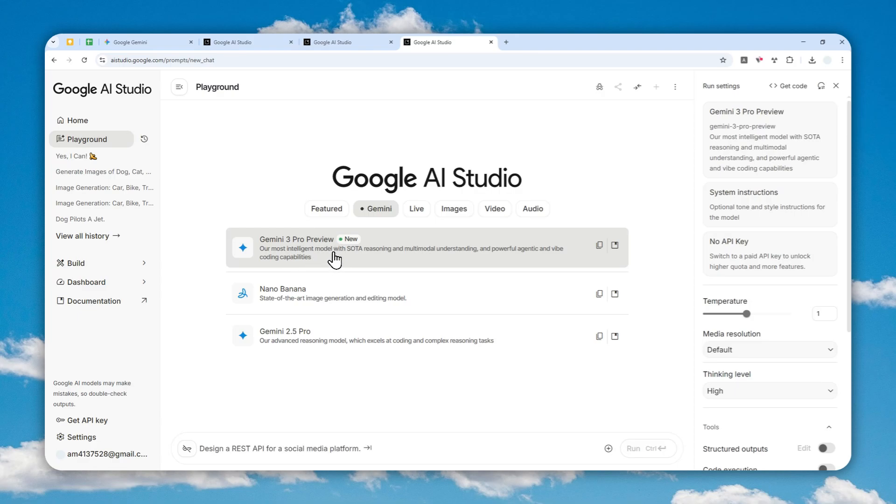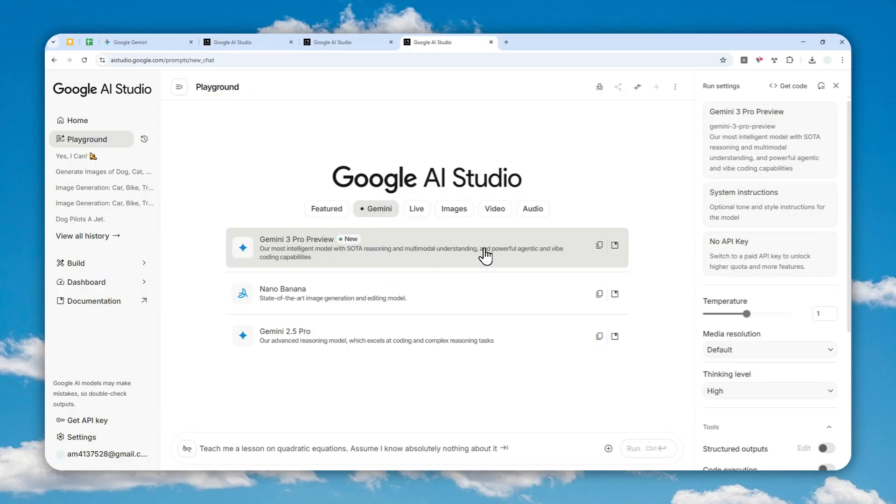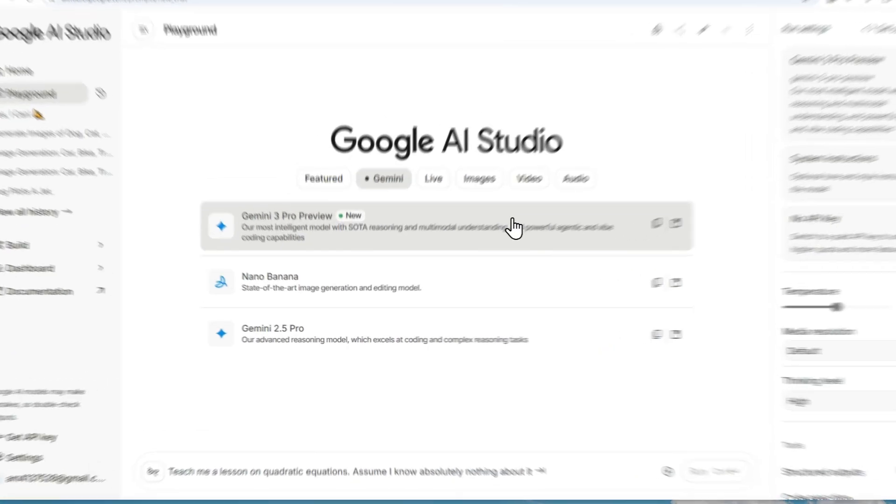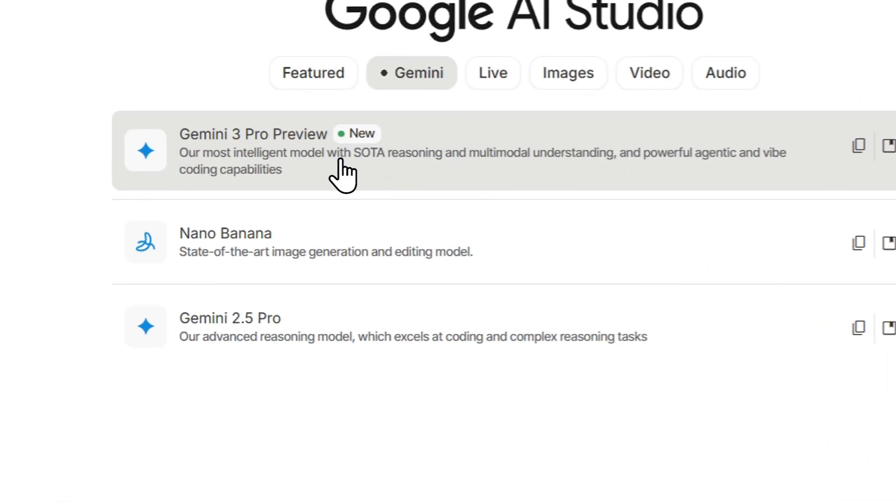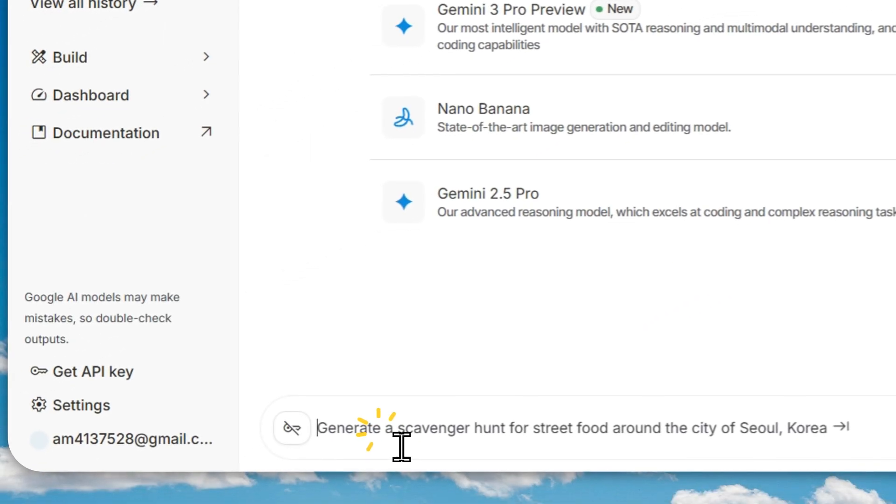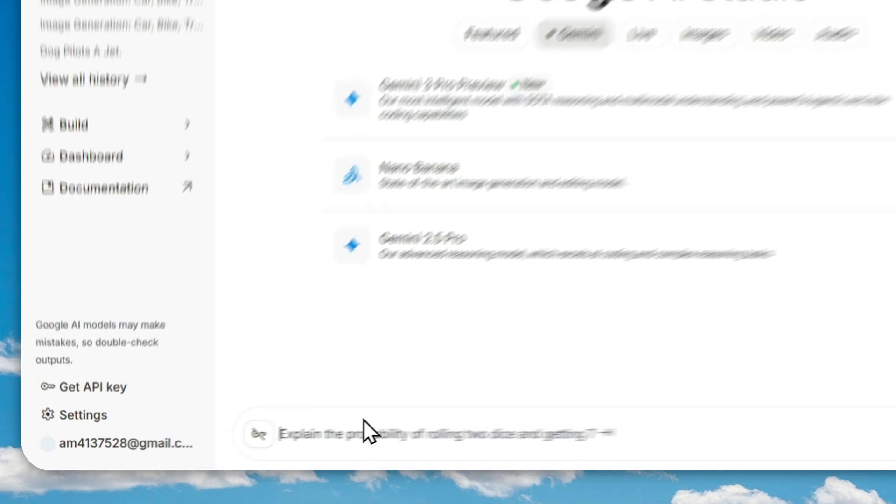It is the best model, this state-of-the-art model. It is able to reason, it has multimodal understanding, powerful agentic features, and it's great for live coding. Just click it and you can start chatting with the model.